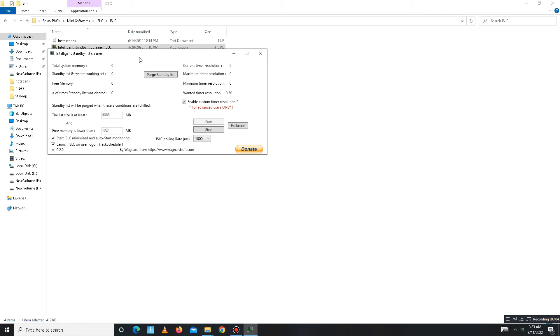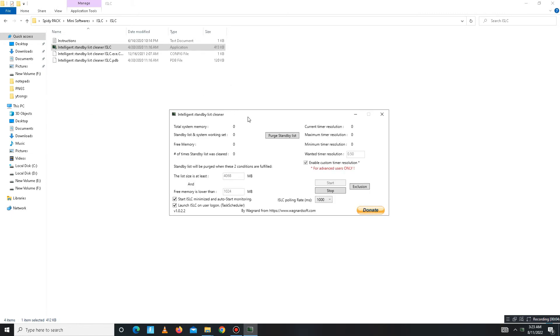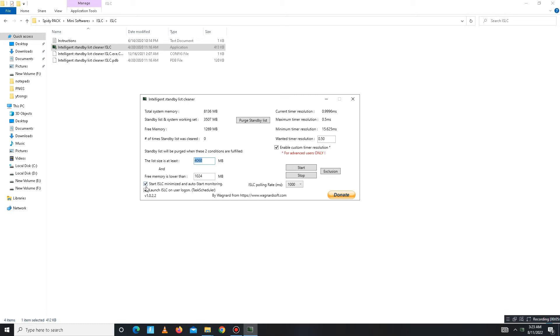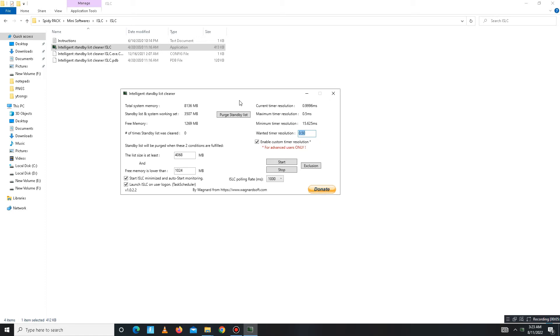Here it is. In here you need to first click the Stop button and stop the processing running in the background. Then simply write here half of your RAM memory. I have 8GB RAM in my system, so I write here half of my RAM memory. Also mark these settings: Start ISLC, Launch ISLC, and Wanted Timer Resolution set to 0.50. After this, just click on the Start button and apply the settings.